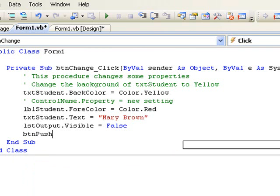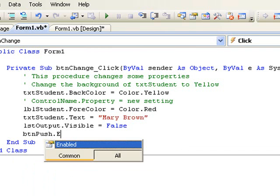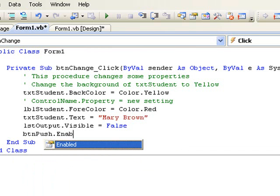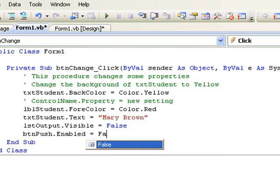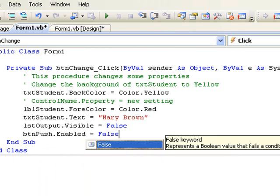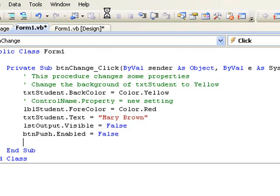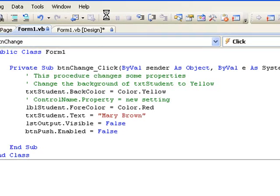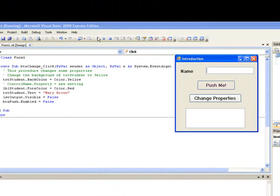Now we run our program and click the button. So remember once again that none of the instructions in the procedure will be executed until we click on the button btn change. But as soon as we do click on the button, the instructions will be executed in sequence.